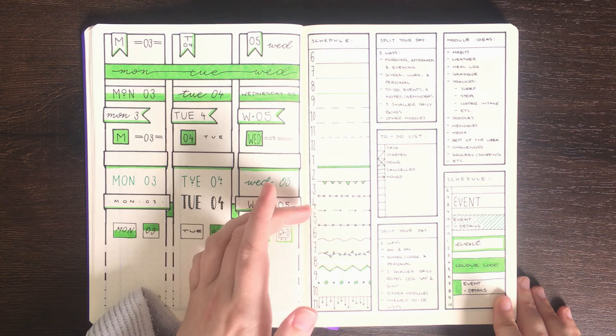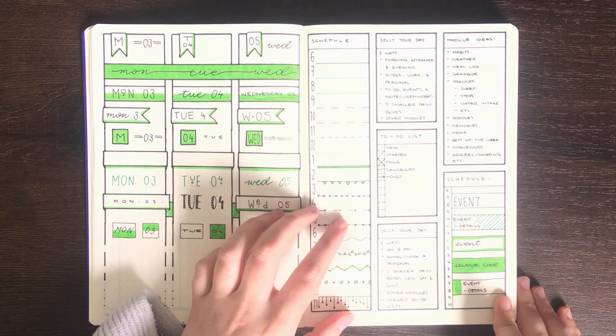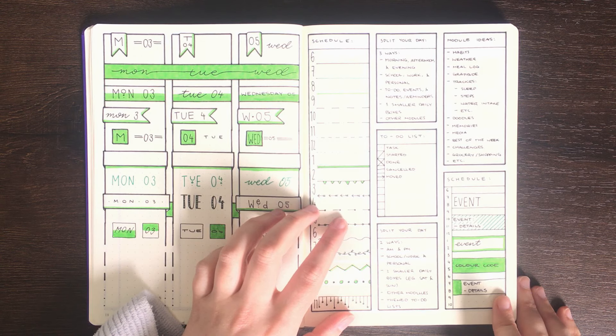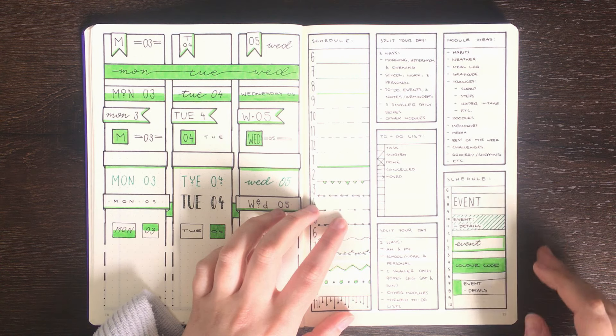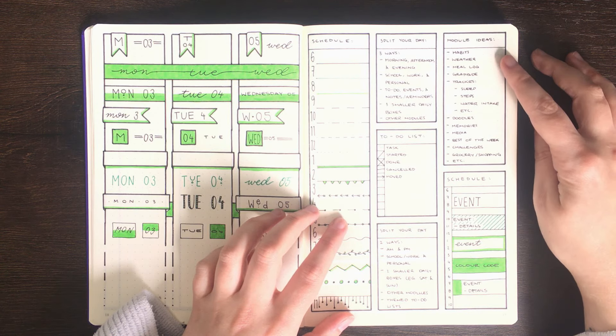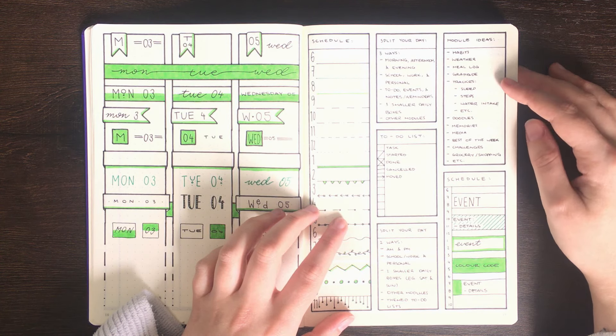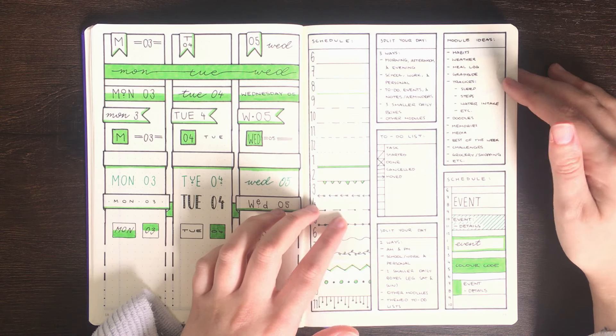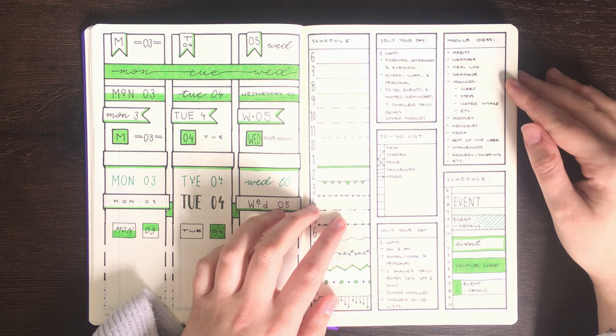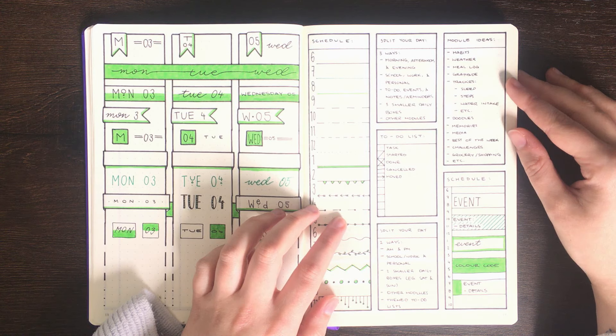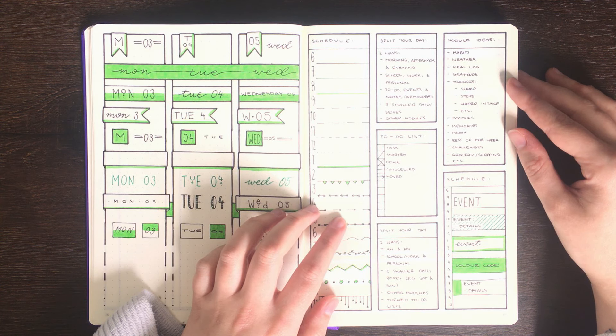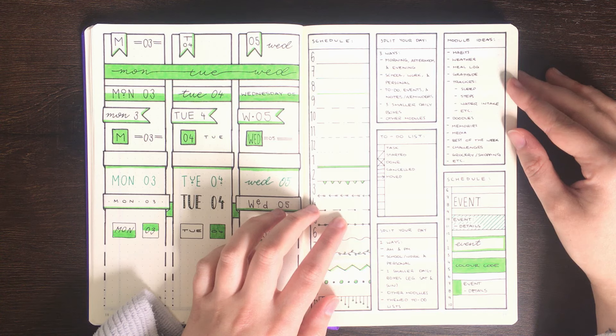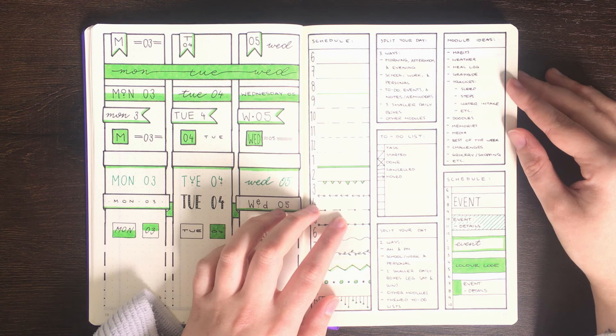And then of course you could want boxes for other different modules, and by this I mean things like your habits, the weather, meal logs, any kind of tracking that you wanted to do, possibly doodles, gratitude or memories and other kind of things.